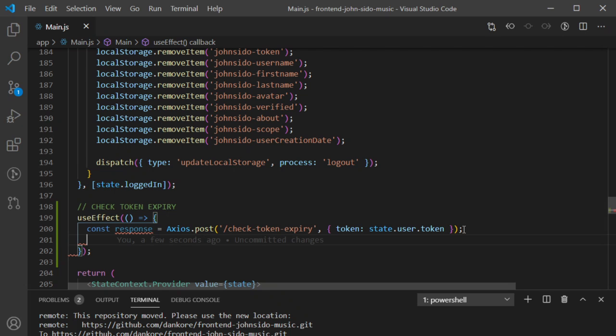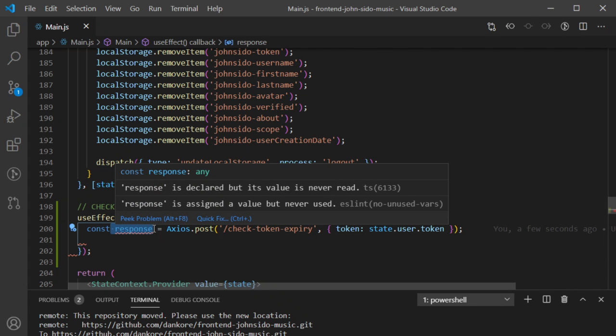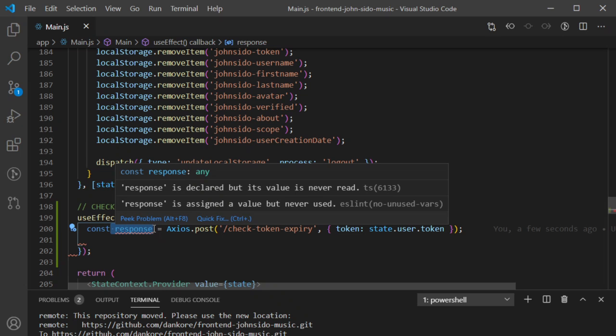I'll make my server do basically two things: if the session hasn't expired, return true; if the session has expired, return false. So if this response returns false I know the token has expired and I need to do something with that. Let's implement that using code.